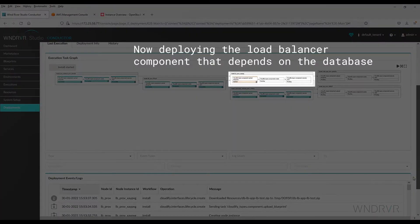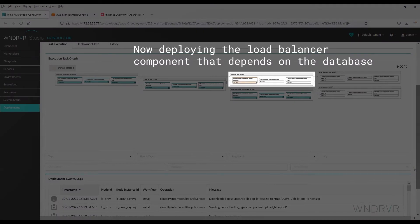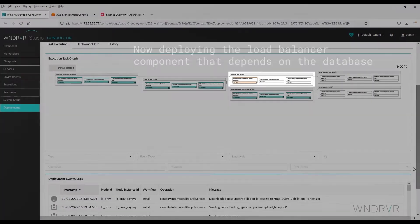Now, the load balancer component is being deployed that depends on the database.